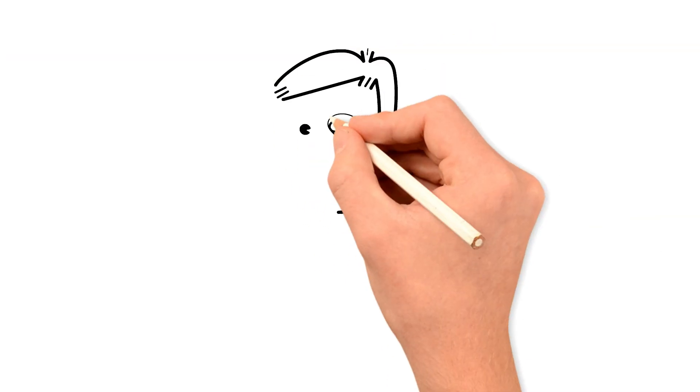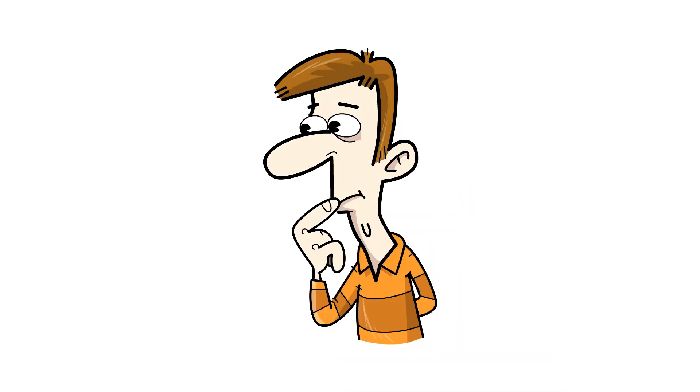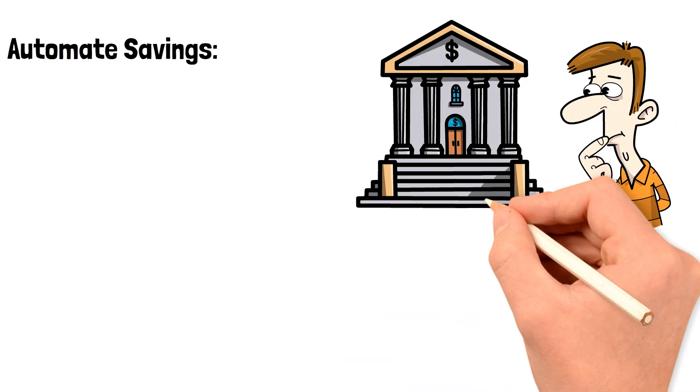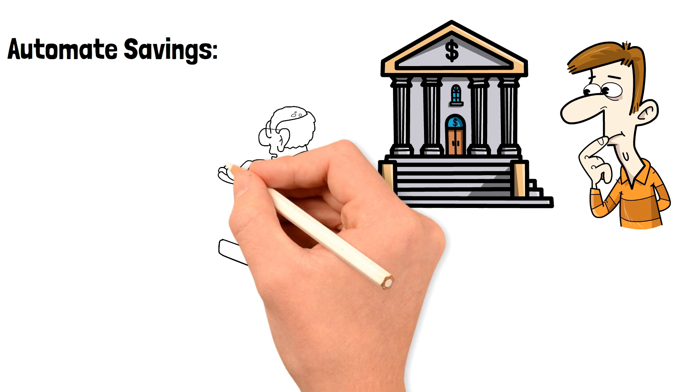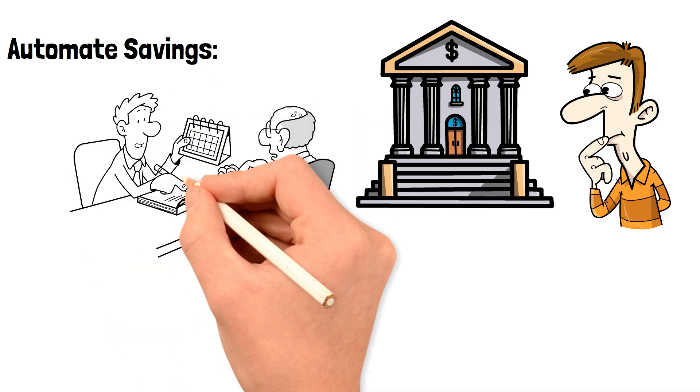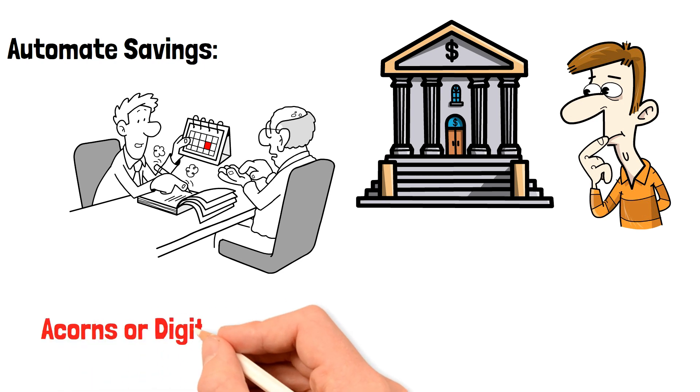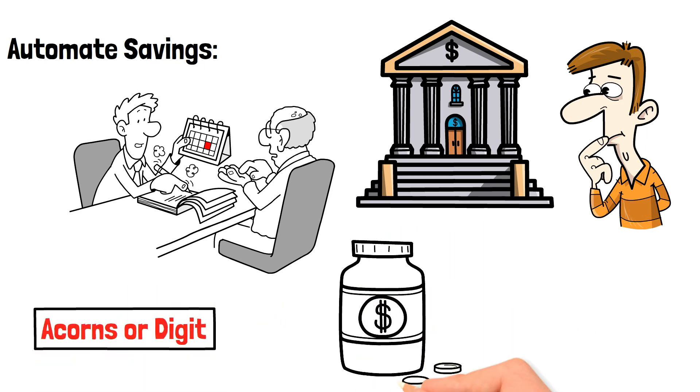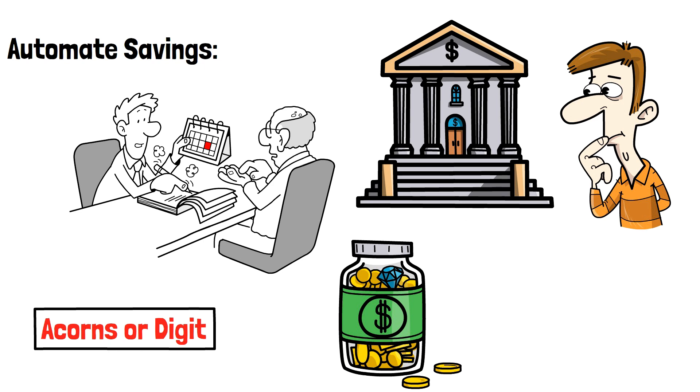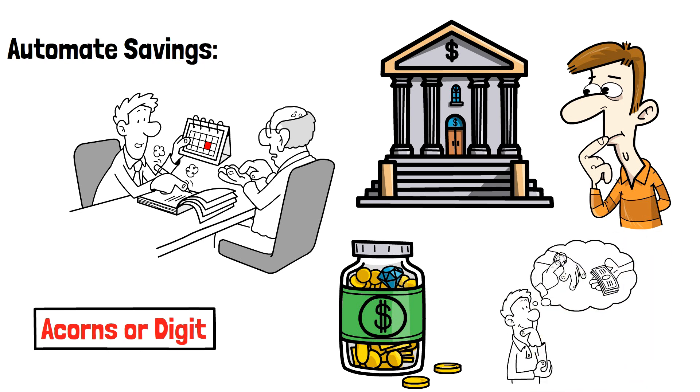Automate savings. Automating your savings is a simple but effective way to save money without thinking about it. Many banks and financial institutions offer automatic savings plans that allow you to set aside a certain amount of money each month into a savings account. You can also use budgeting apps like Acorns or Digit that automatically transfer small amounts of money into your savings account each day. By automating your savings, you can ensure that you're consistently putting money aside and building your savings over time.